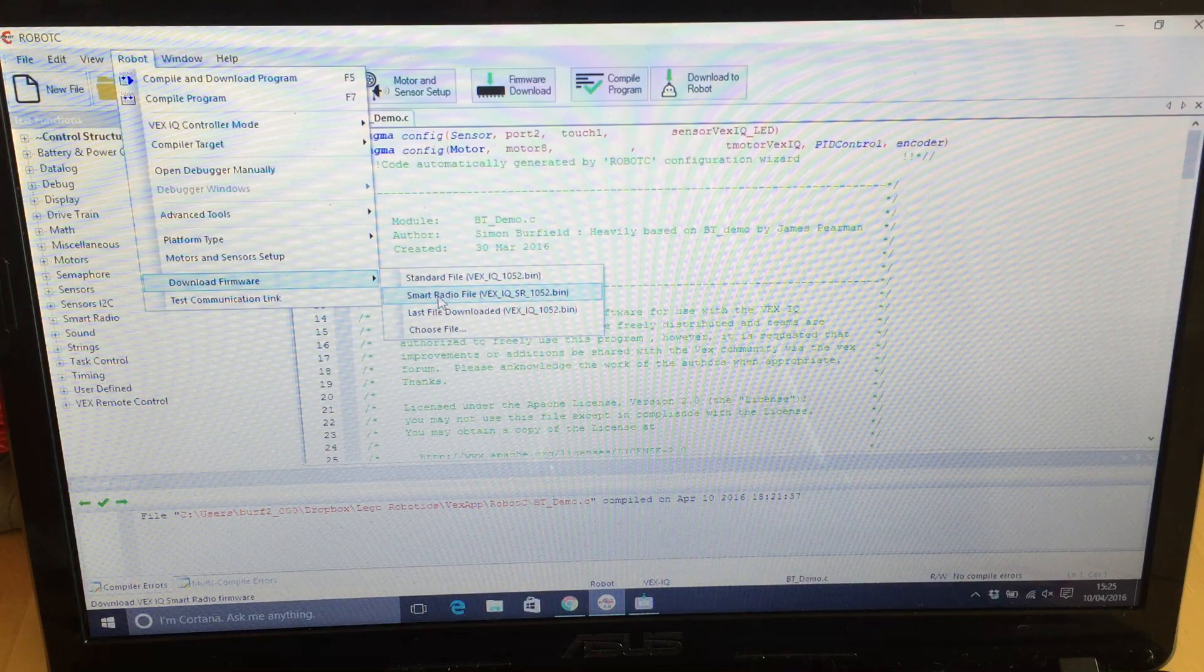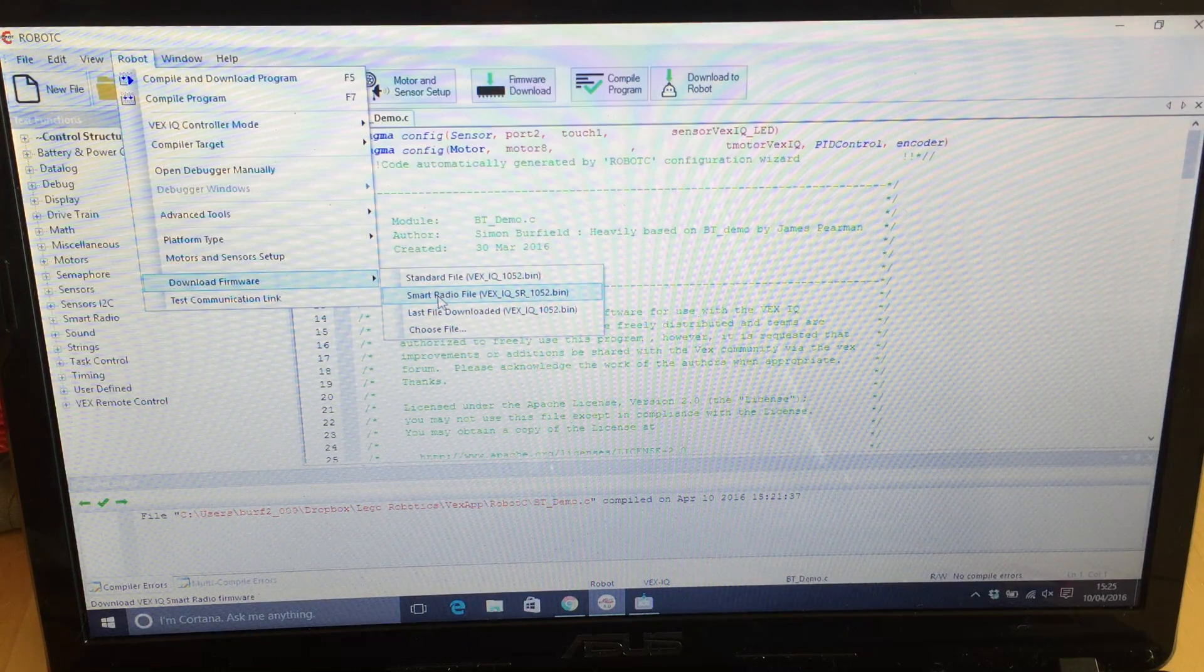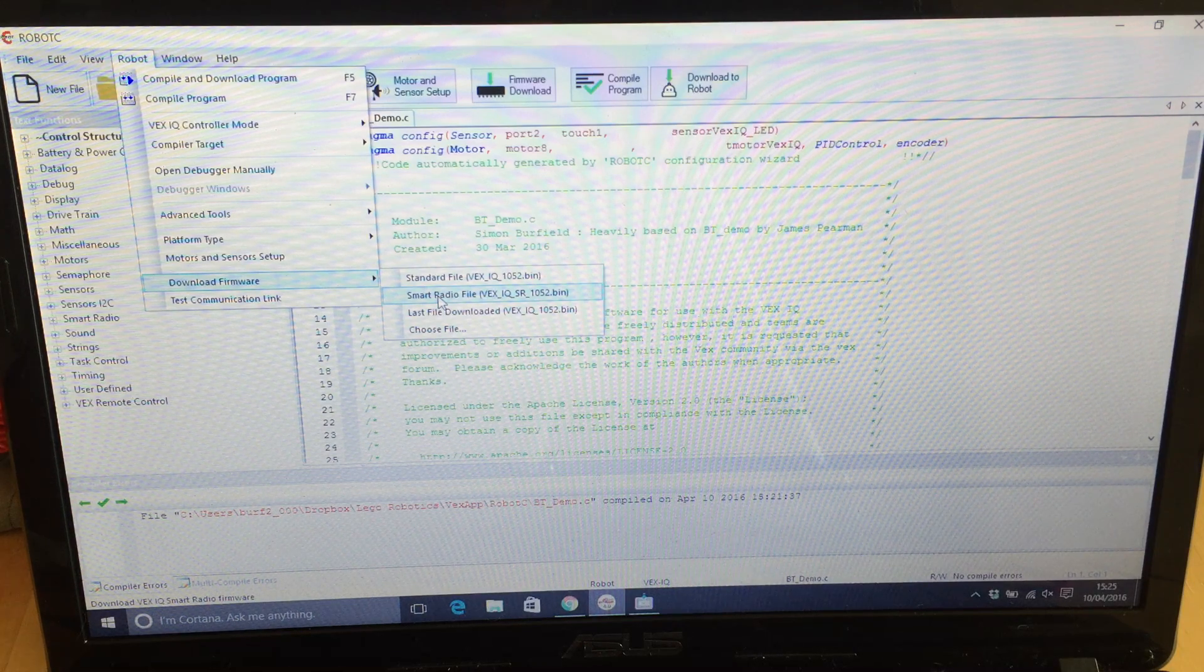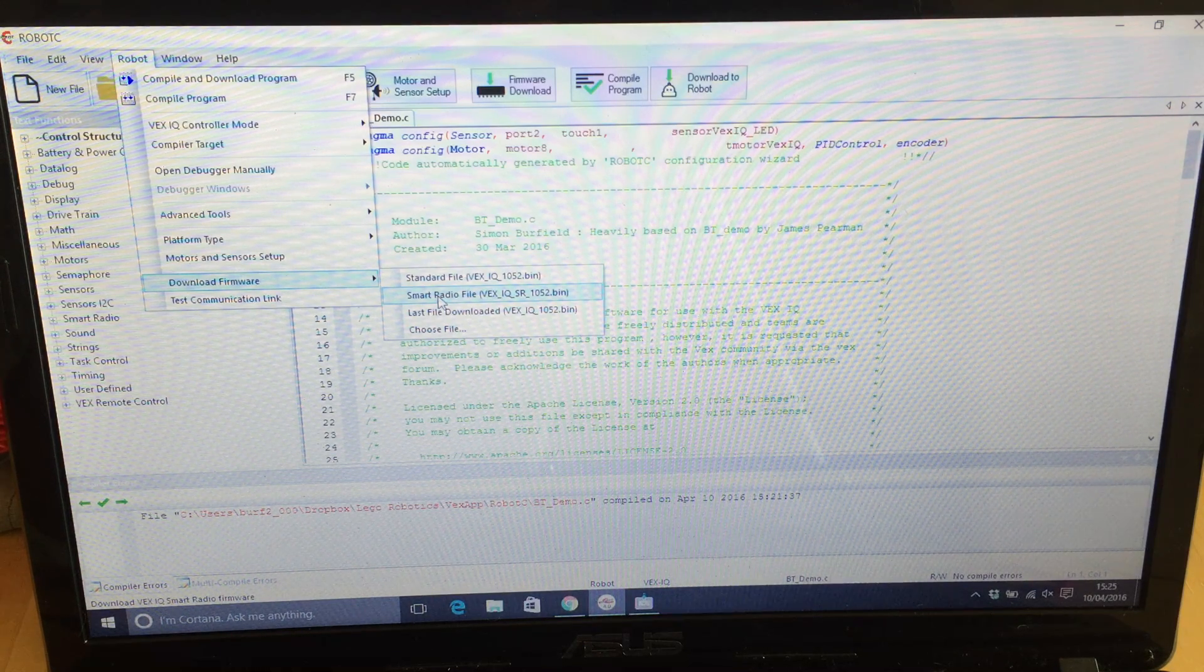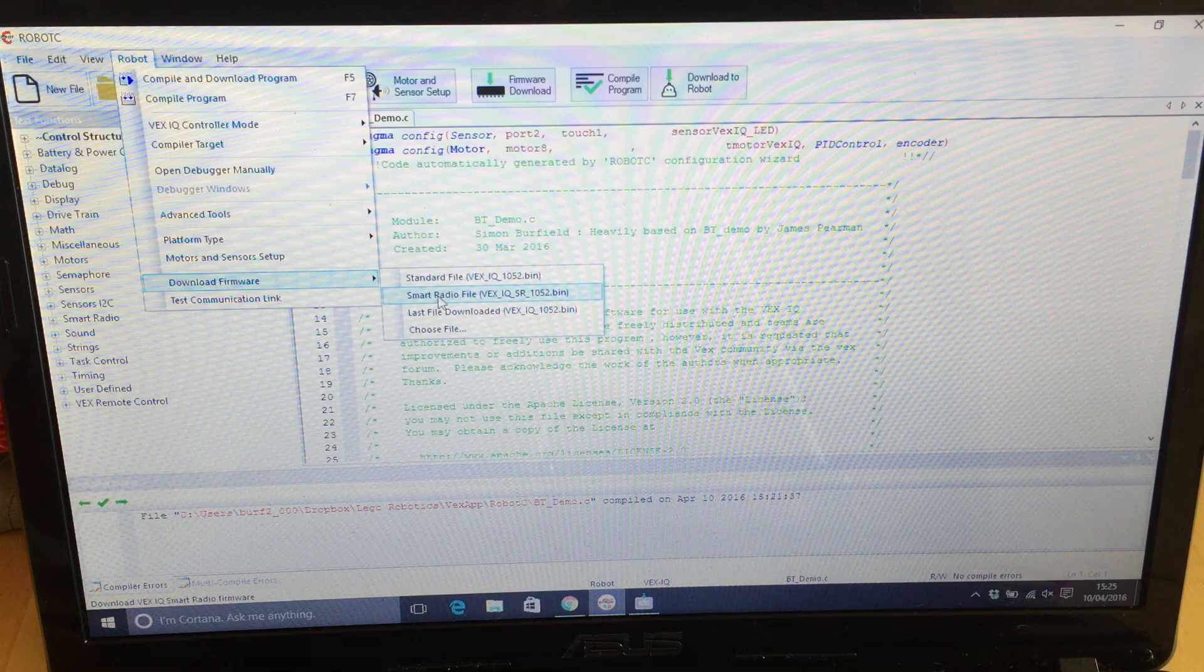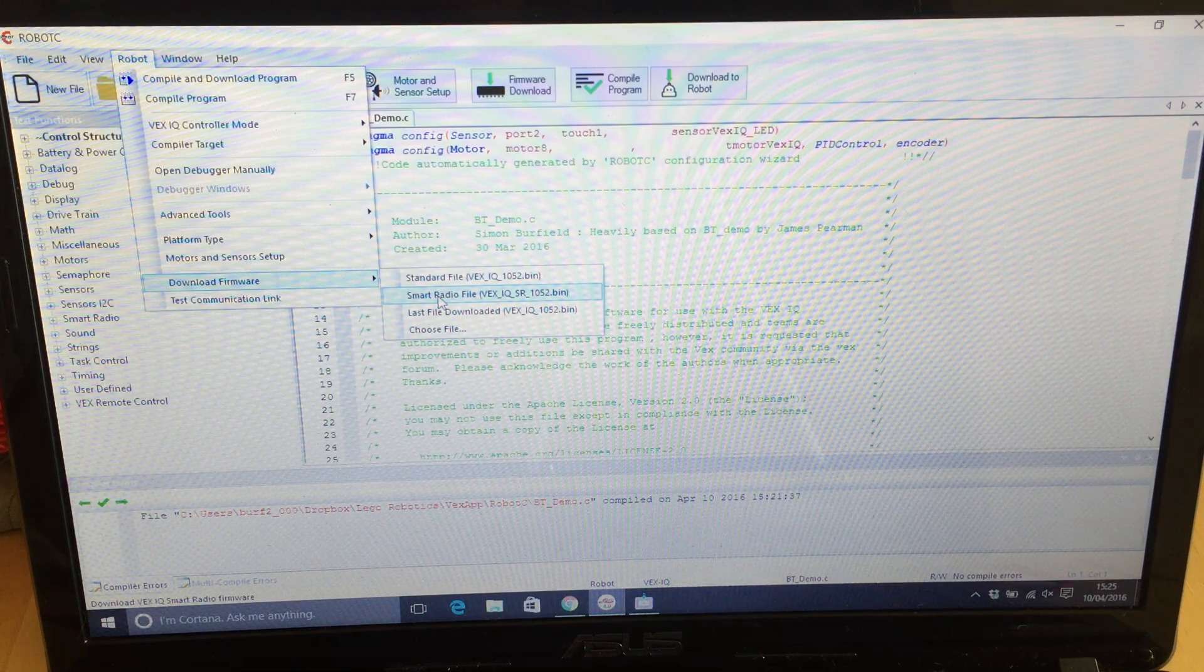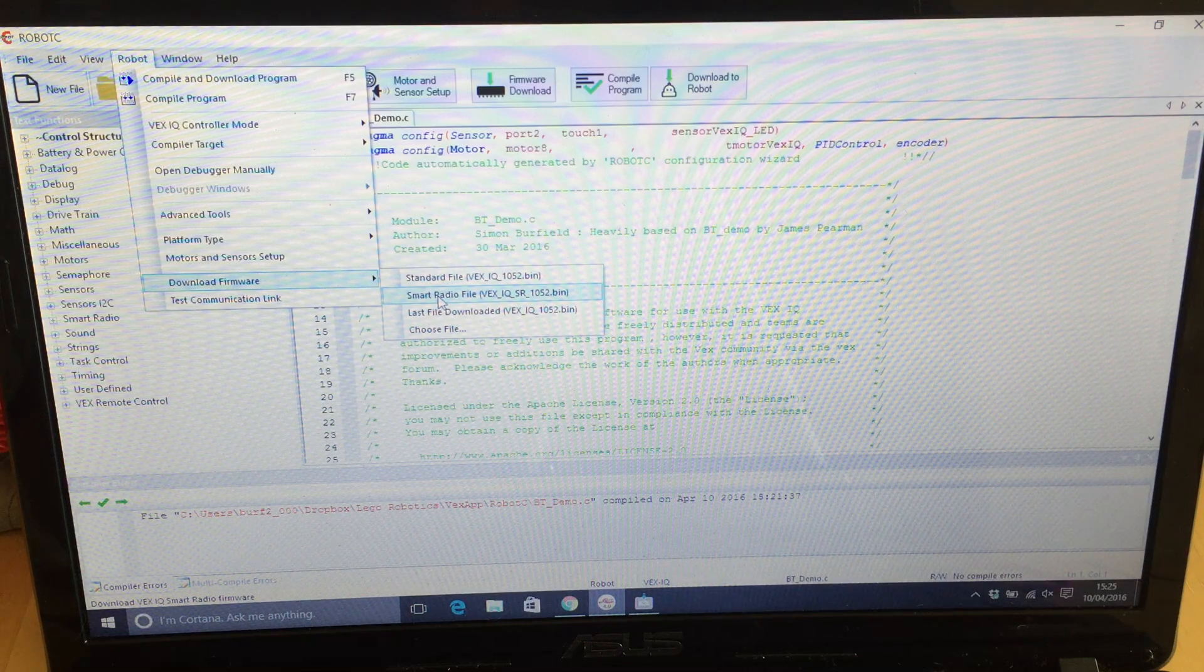One thing to note is you cannot debug the smart radio via Robot C. So you basically can't have it USB connected to your PC while using the smart radio. This caught me out for a long time.